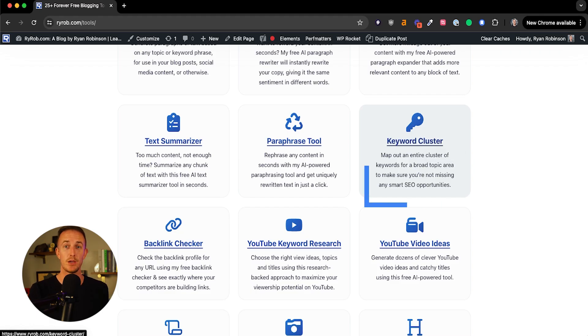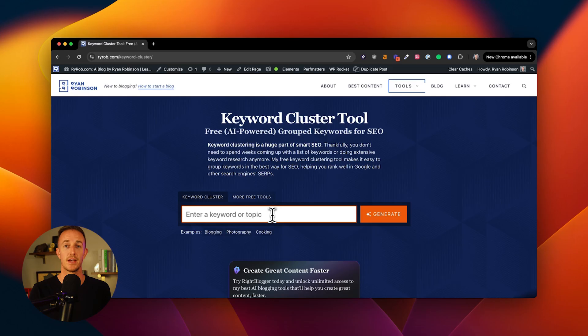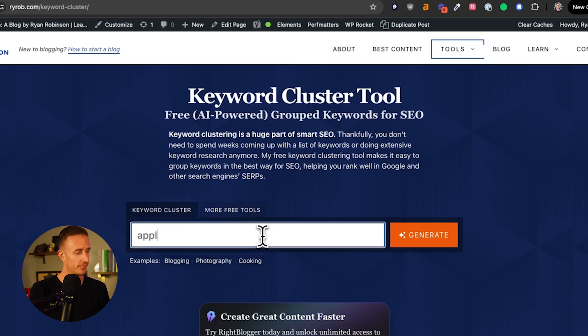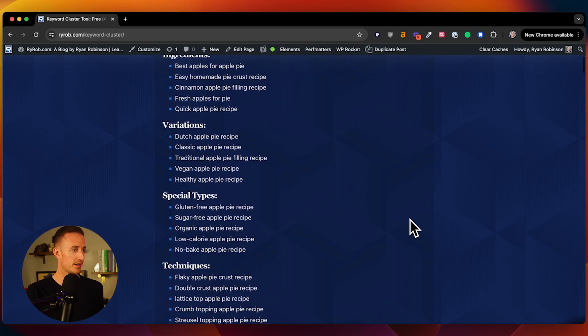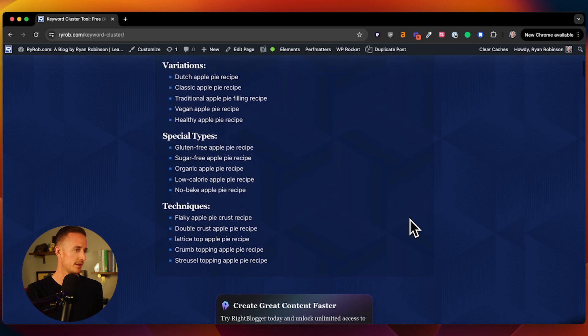The first tool I want to show you is the keyword cluster tool. This tool is great for creating a cluster map of every keyword that you should target if you want to comprehensively cover a specific subject matter for your blog. So for this example, we're going to use apple pie recipe, and let's see everything that we should cover related to apple pie recipes in order to send the signal to Google that we are a comprehensive, authoritative website on this subject matter of baking. Here we can see this list of all these different types of ways that you can approach this content.